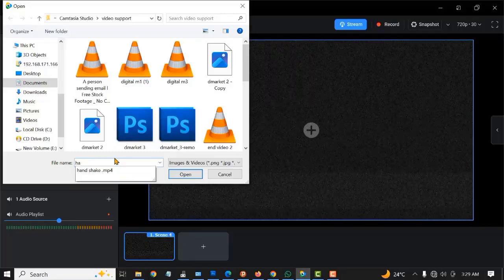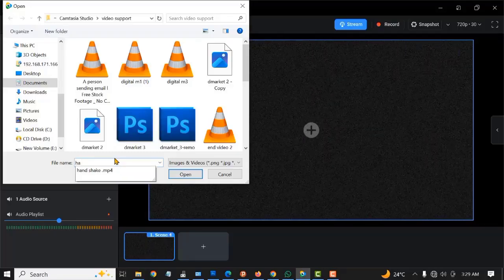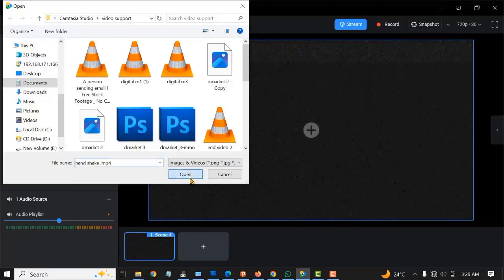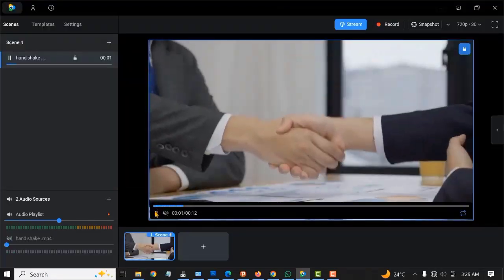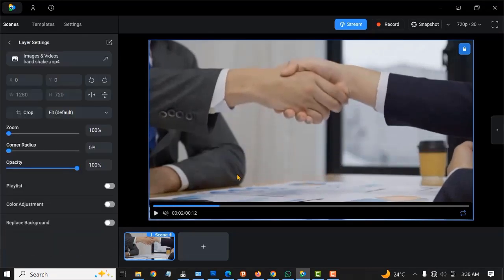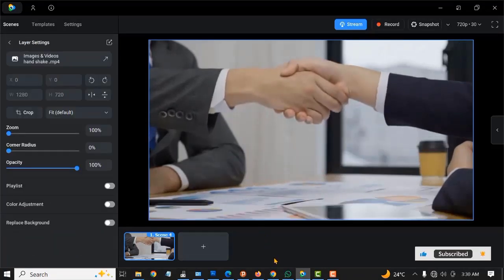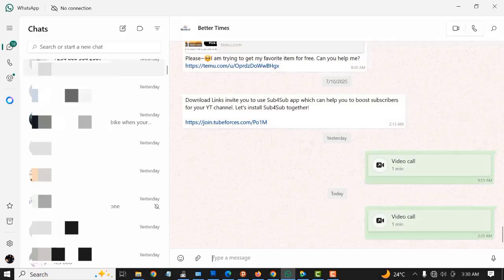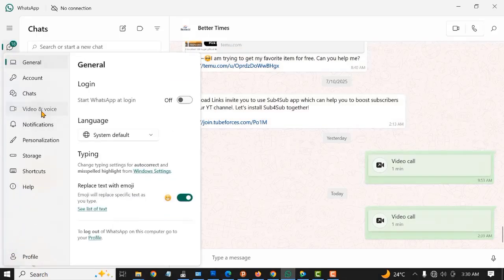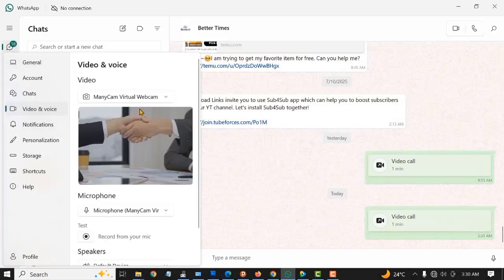I can pause it from here and I can also play it from here. To confirm if this is actually working, you go back to your WhatsApp and then select the Settings from here. Go to your Video and Voice. You can see the video we just uploaded on Manicam showing up here.